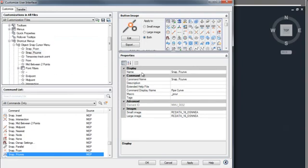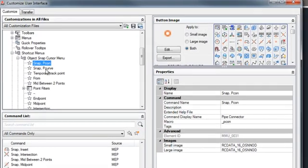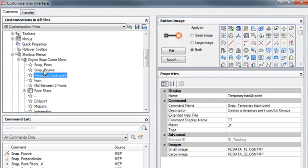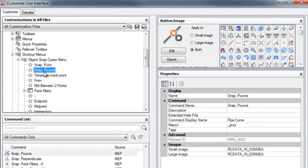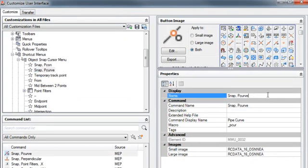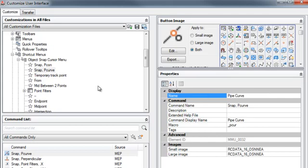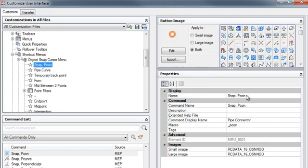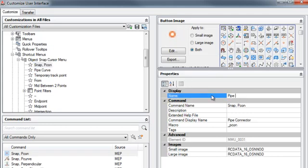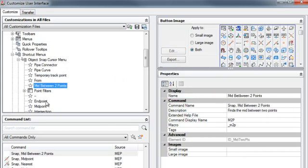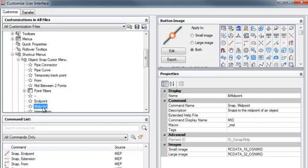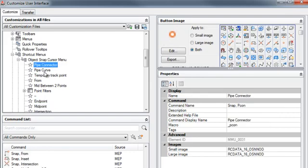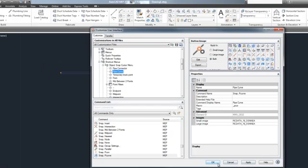Now once they're up here, you can see the display name will be added to each one of these. And I don't like to see the snap pcurve or the snap pcon, so what I would like the display name to say would be pipecurve and pipeconnector. That just kind of mimics the way that they've named theirs. Now once that's done, we go ahead and hit OK.